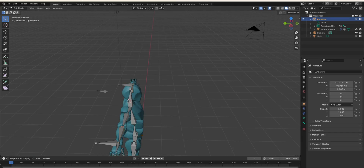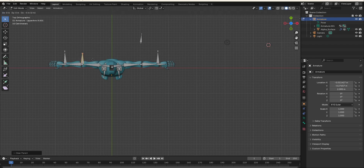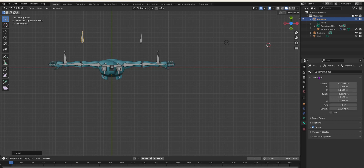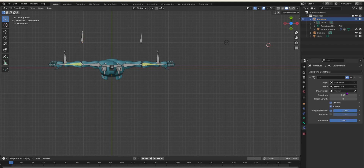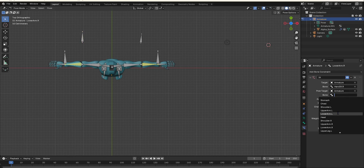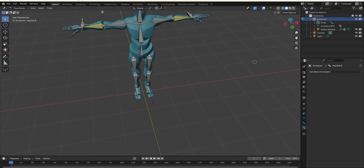Now we do the same for the right arm. Back in edit mode, grab the bone, E to extrude in top view, Alt+P to clear the parent, grab it and move it across, then rename the bone 'arm_target.R'. In pose mode, go to the pole target setting, set the object to the armature and the bone to 'arm_target.R'. This will give us the same result as the left arm.